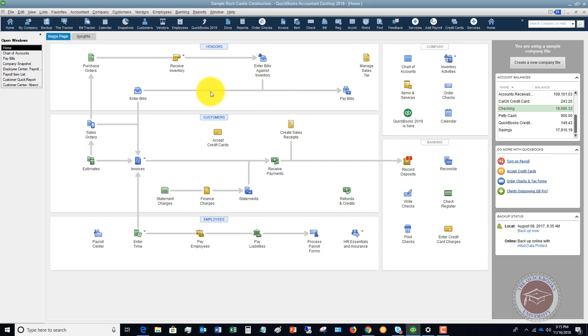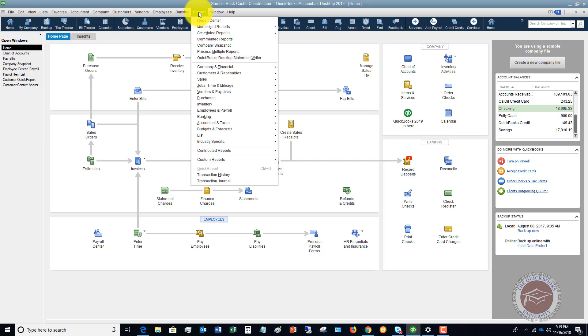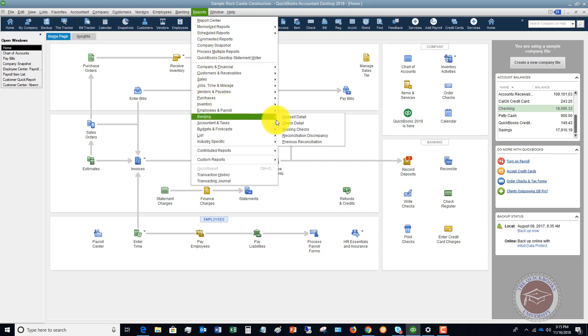So a really quick and easy way to go in and check that is go up to reports, go down to banking and go to reconciliation discrepancy.